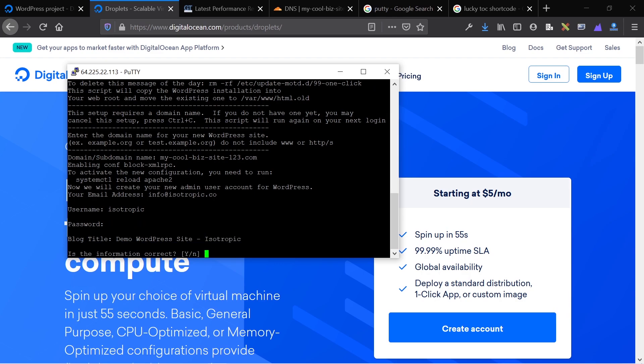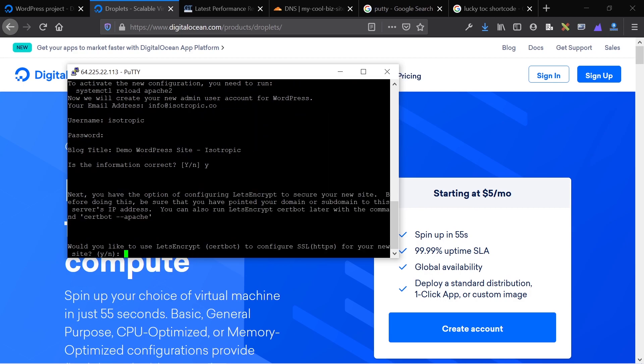Then I'm going to ensure that everything's correctly typed in and click yes. And now I have the option to add a free SSL certificate to my website right now. This is kind of funny.